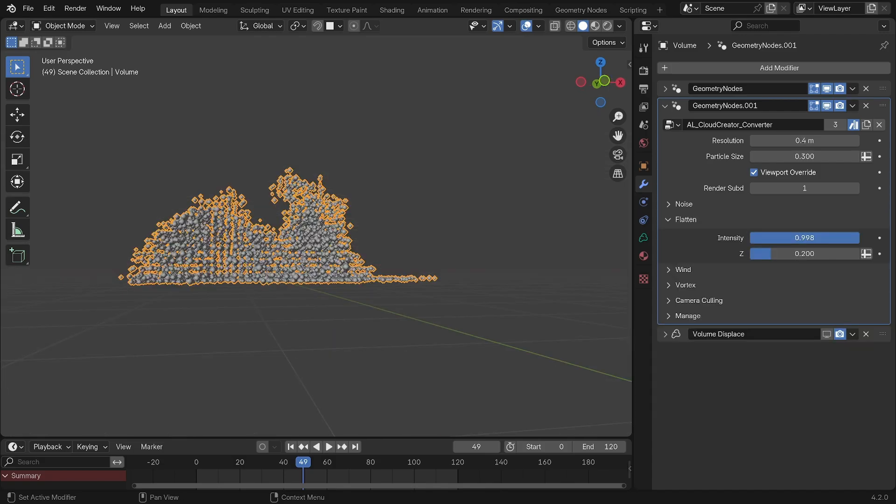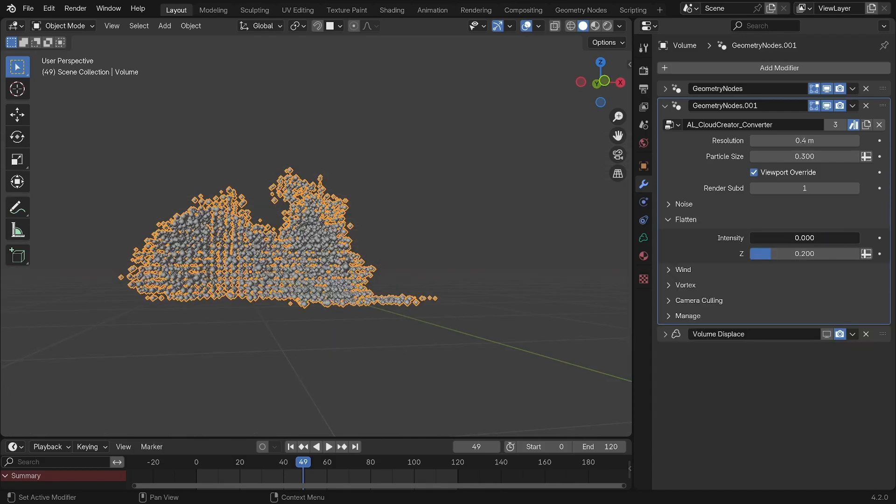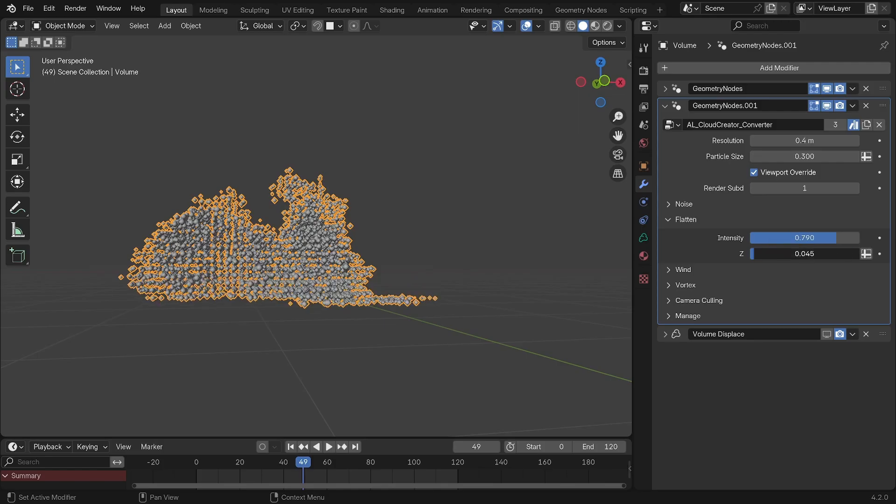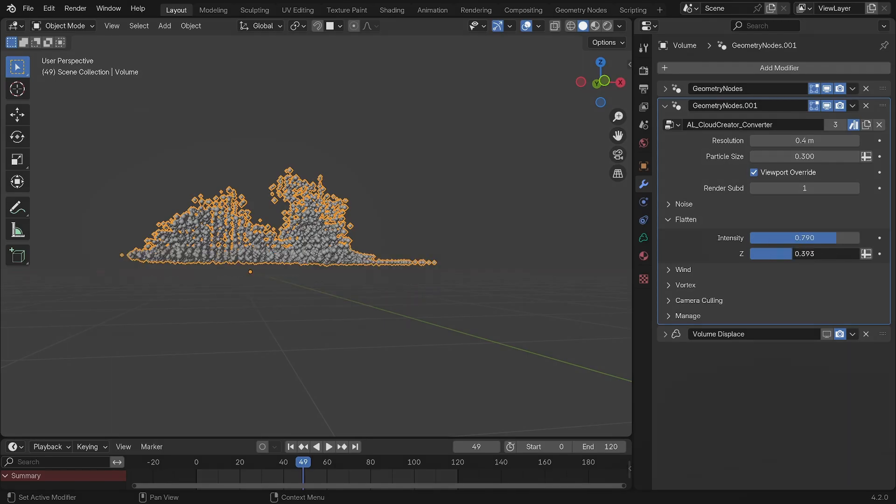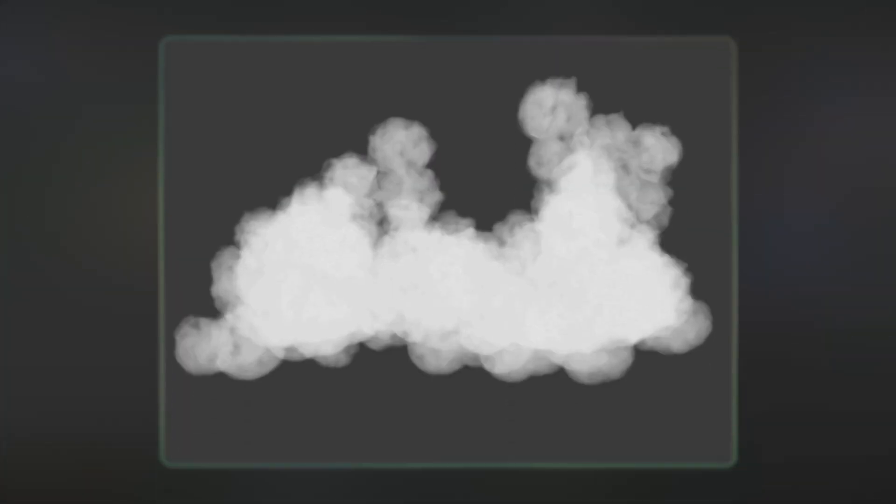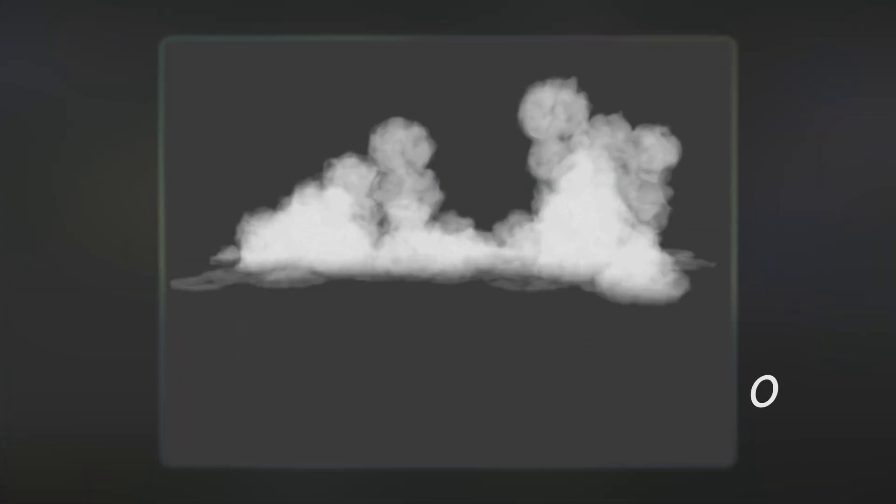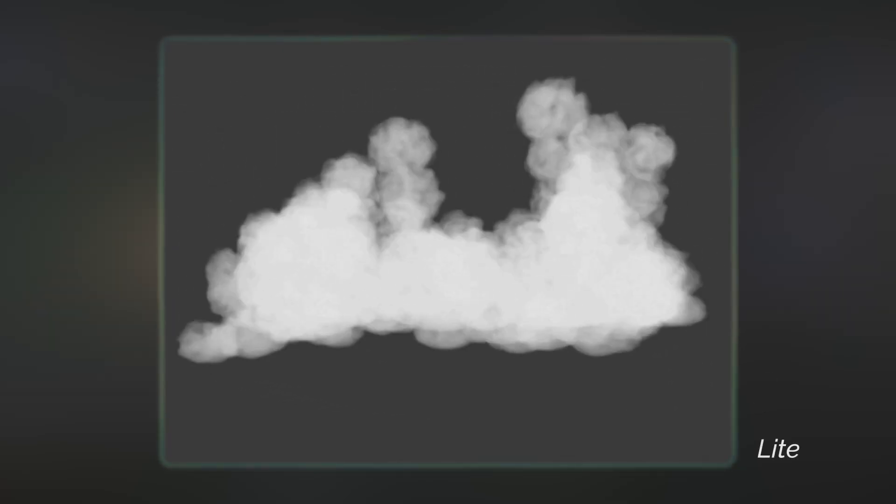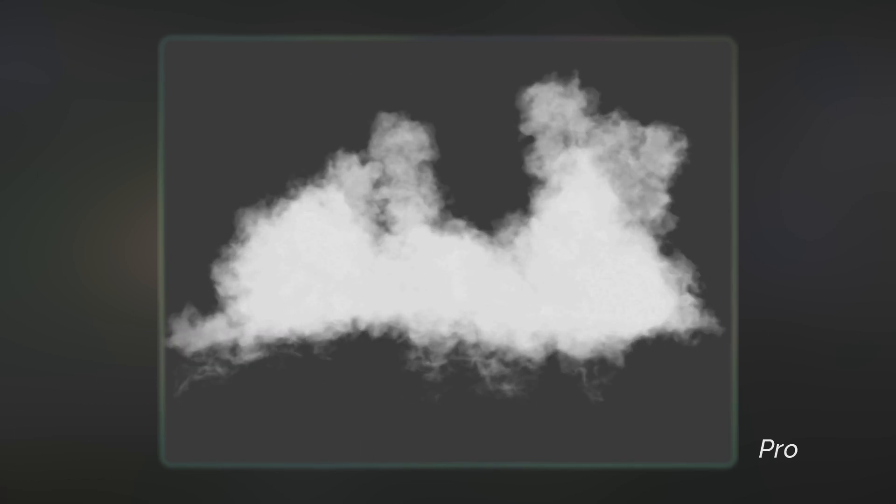The flatten tab is fairly straightforward and similar to the flatten bottom setting from the previous modifier, with an intensity slider and a height parameter—zero being the bottom and one being the top. And there we go, your cloud is basically ready to go.